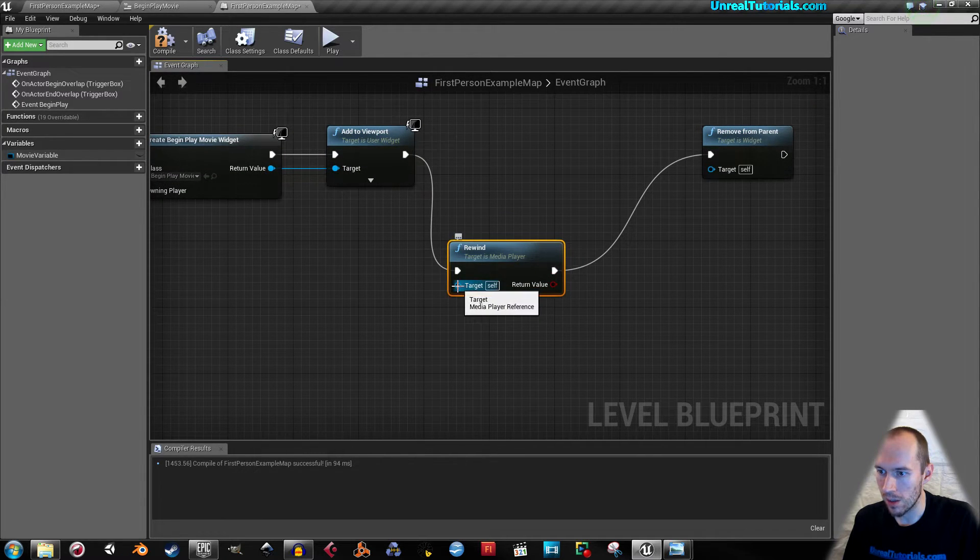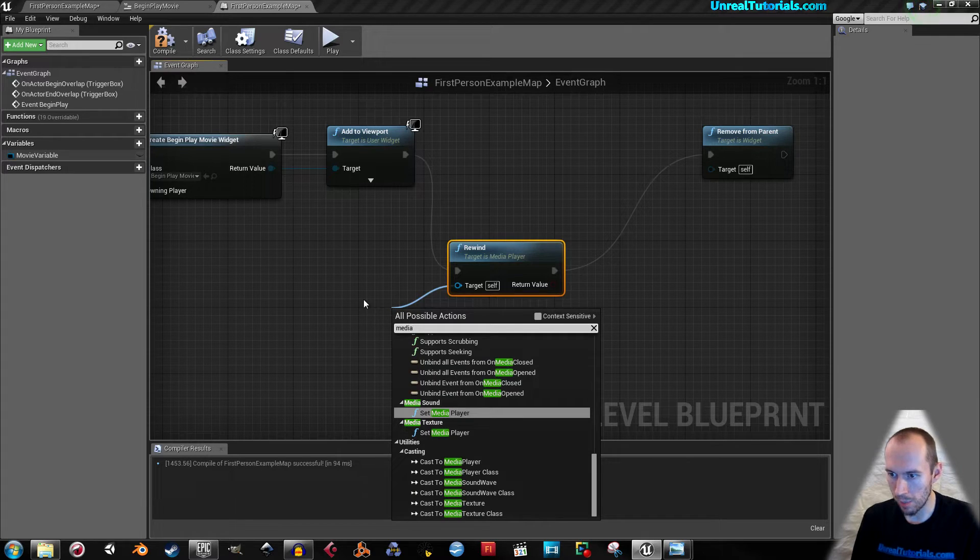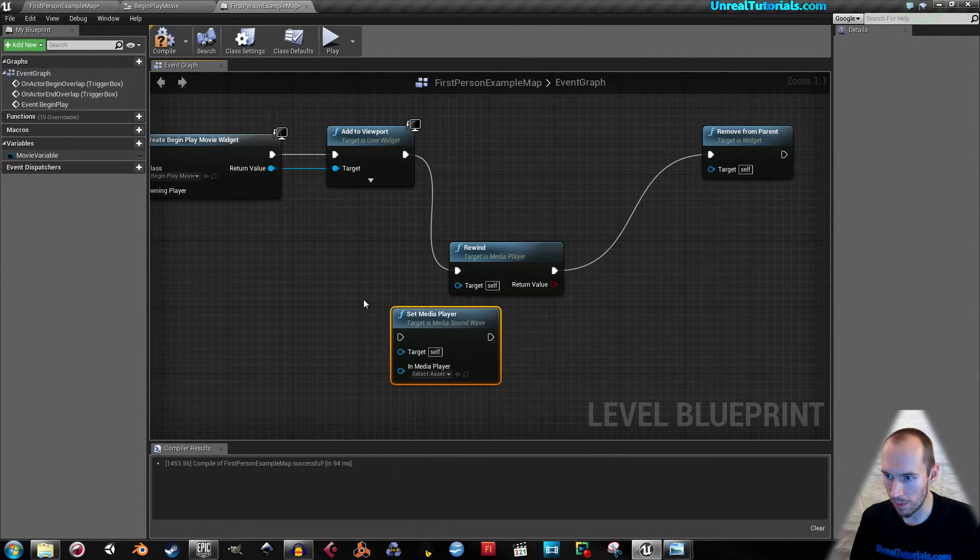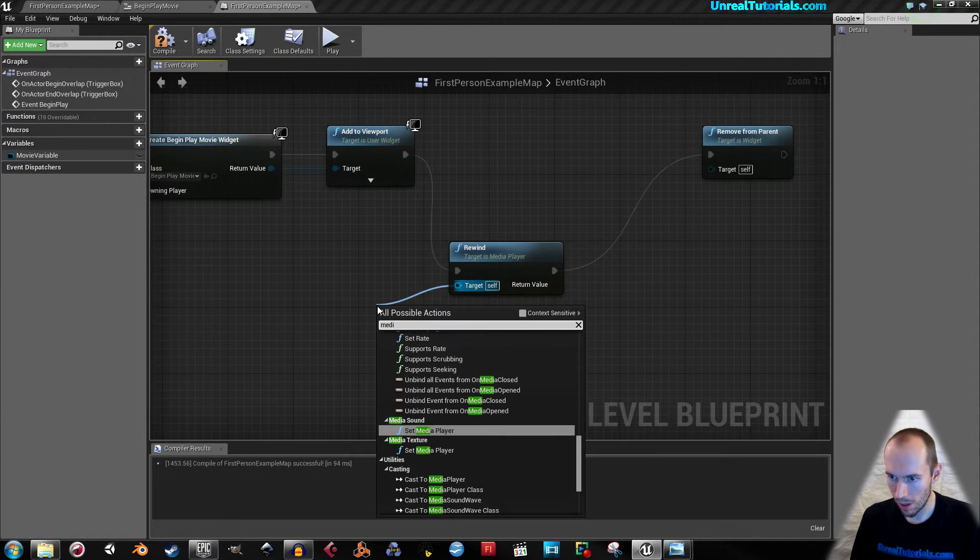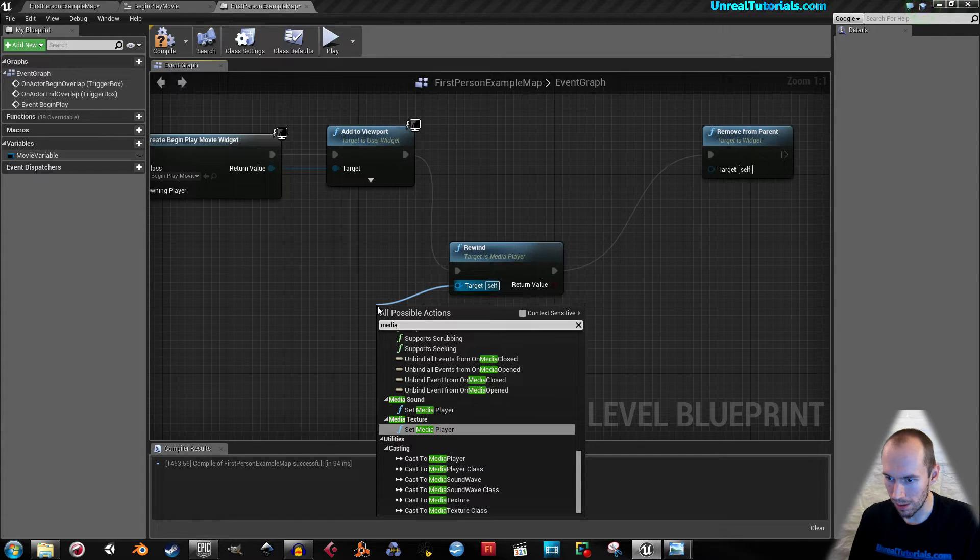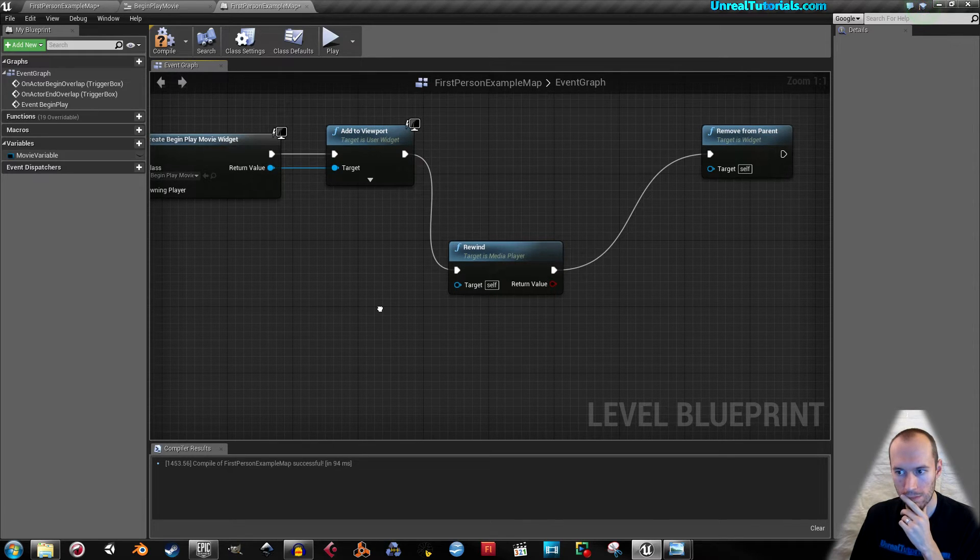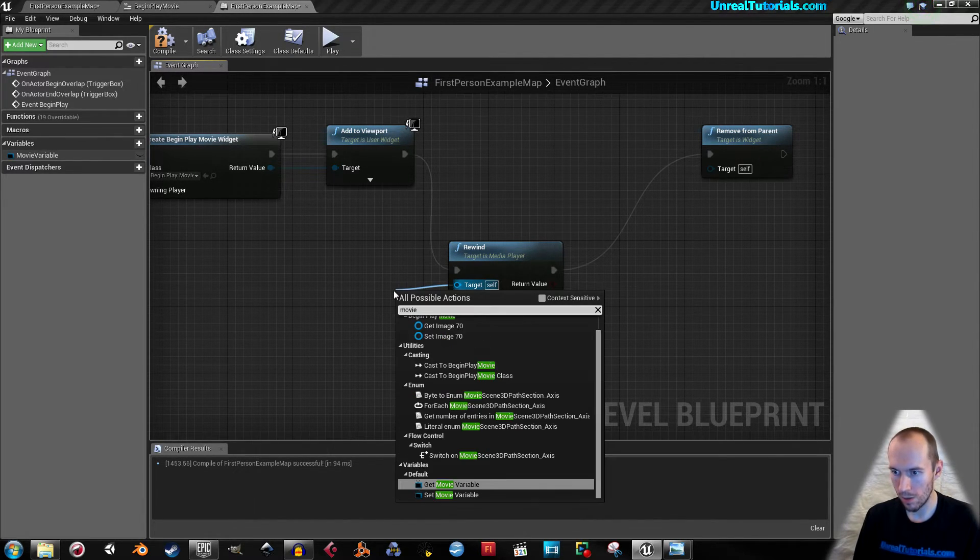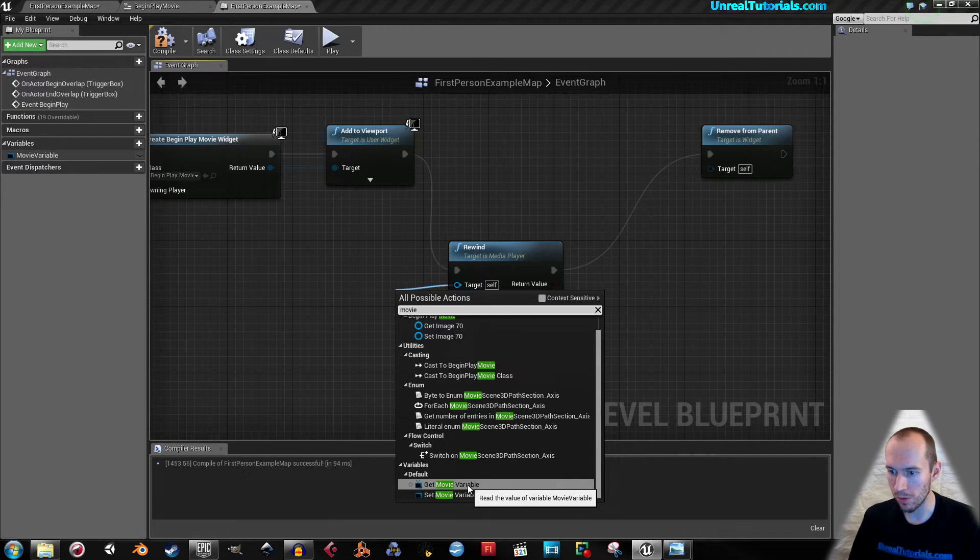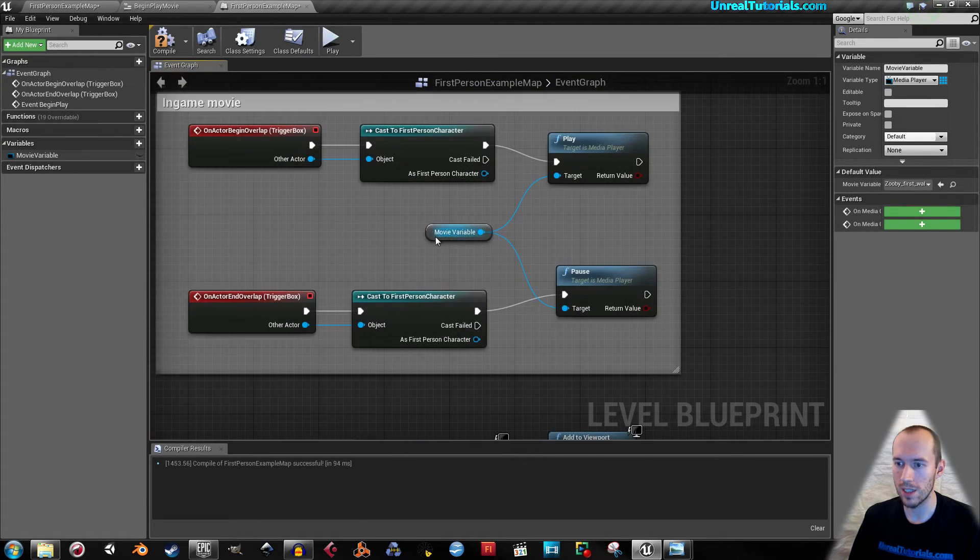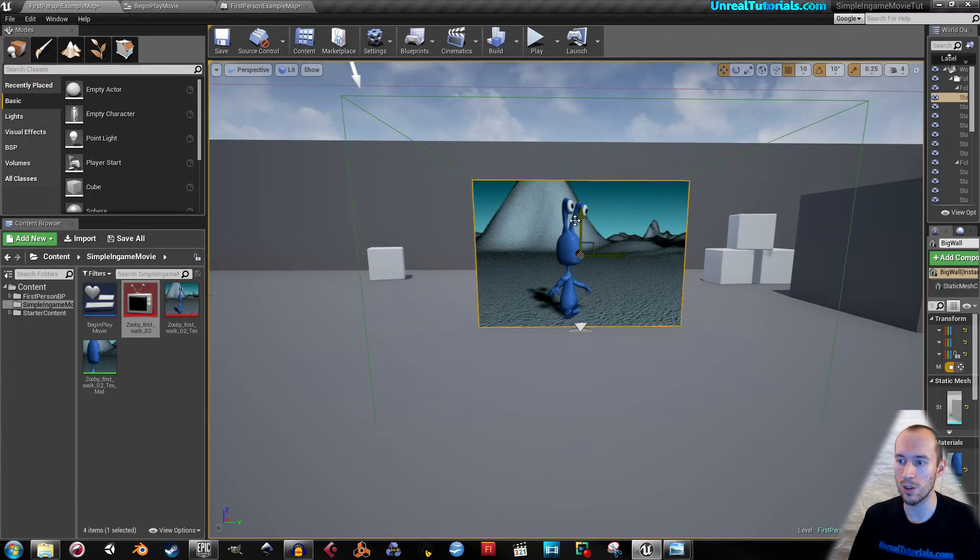And the target will have to be... movie. Then get movie variable, and this variable is the same variable we created in the last tutorial.